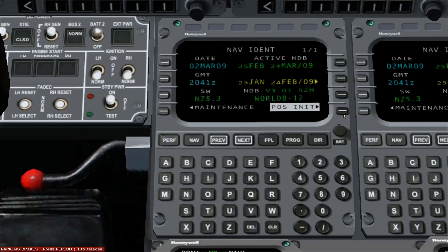The FMS has keys called line select keys on either side of the screen. They are identified by the position relative to the top of the screen and whether they are on the left or right side. For example, one left or one right. From now on, I will refer to the keys using this terminology.